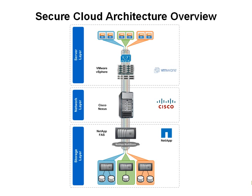The secure cloud architecture consists of the server layer driven by VMware vSphere, the network layer driven by Cisco Nexus, and the storage layer driven by NetApp storage controllers.